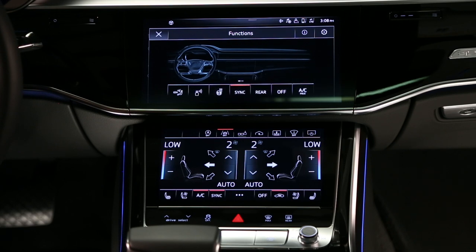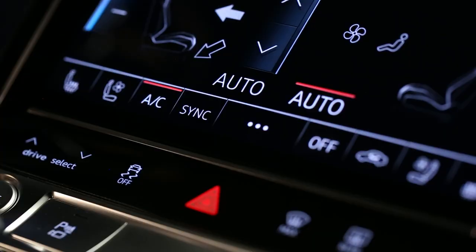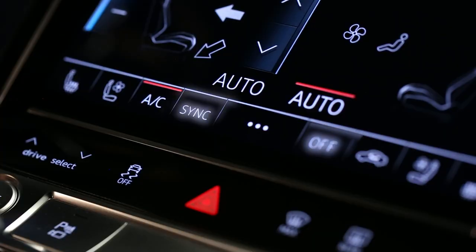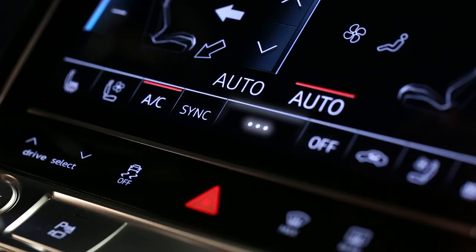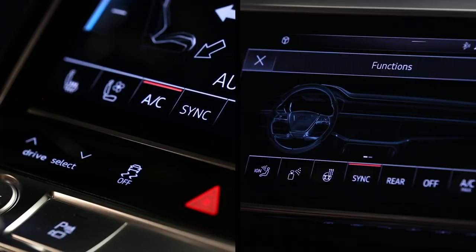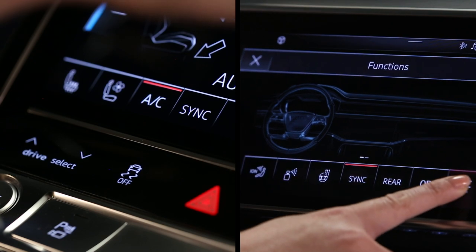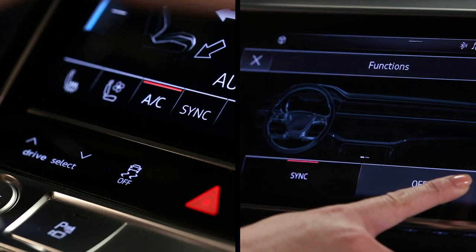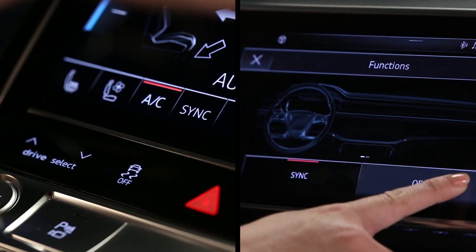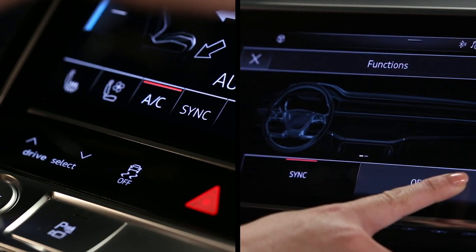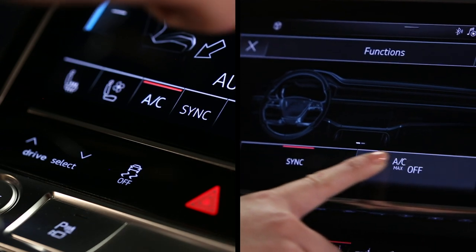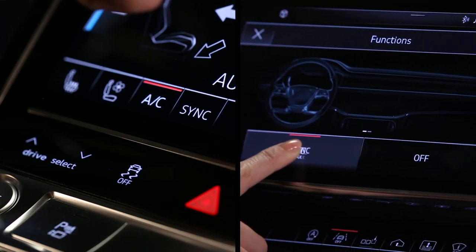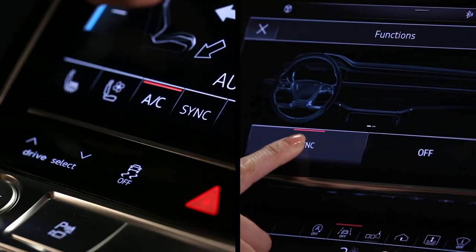A climate control function from the upper display can be assigned to each button on the left and right of the additional controls button. Hold a button for three seconds — a menu with two sections appears. Pull the button to the left or right section to place it on that side of the quick access bar.